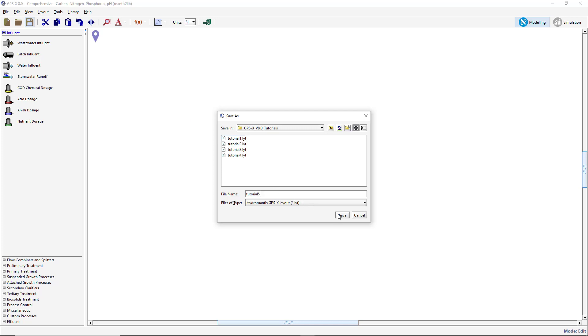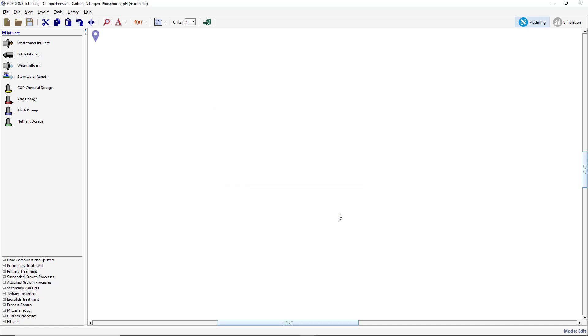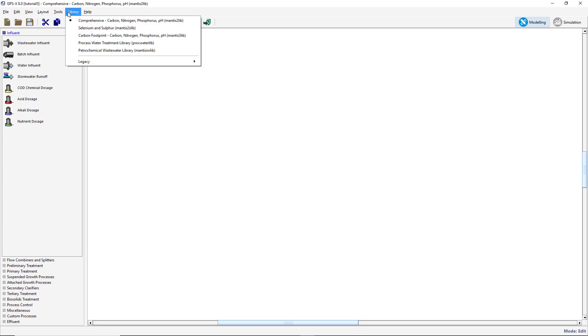We will be using the Mantis2 library for this tutorial. Ensure that it has been selected from the Library drop-down menu.